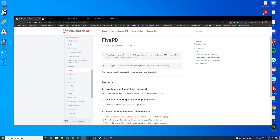Hello everyone, happy Thursday. Today we will be looking at how to install the 5PD add-on for the Sonoran CAD. We looked over the CAD complete overview yesterday — I'll leave a link to that video in the description, so make sure to watch that first. I'm going to assume you have the CAD installed and everything like we did yesterday before you do this video.